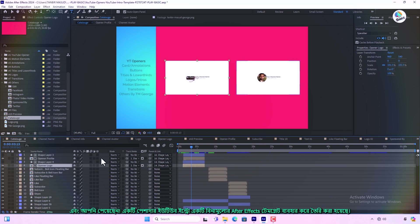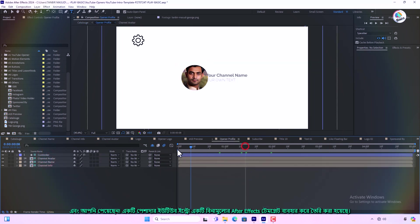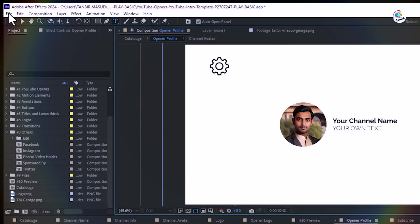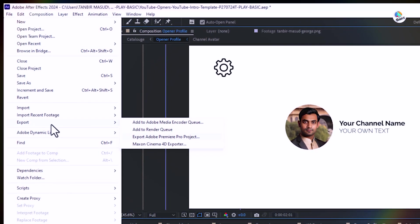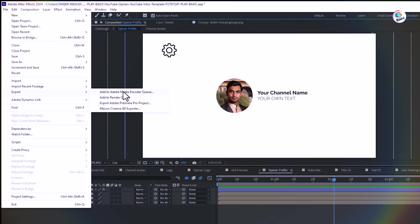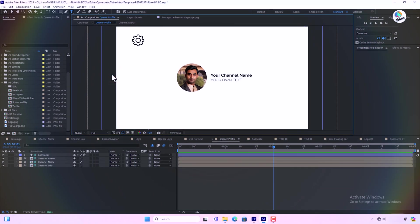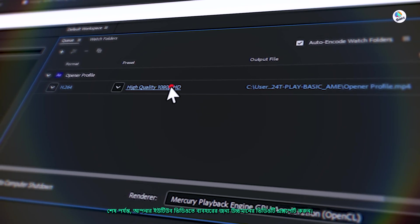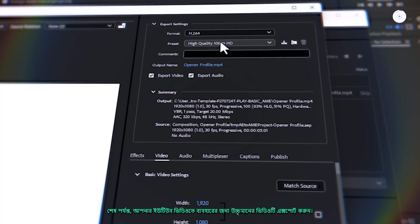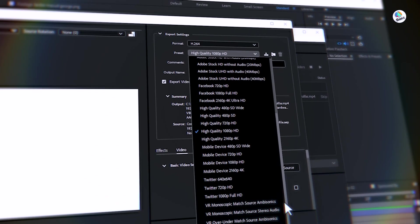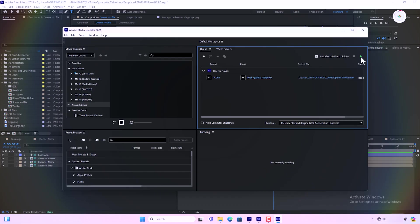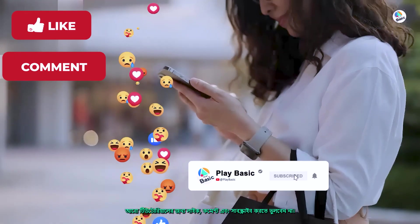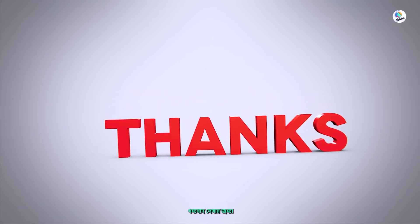And there you have it, a professional YouTube intro created using a free After Effects template. Finally, export the video in high quality to use in your YouTube videos. Don't forget to like, comment and subscribe for more tutorials. Thanks for watching.